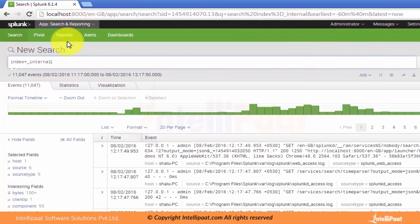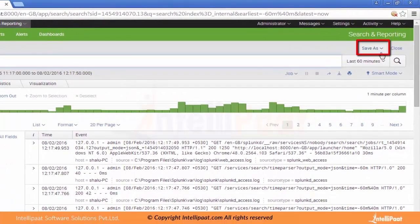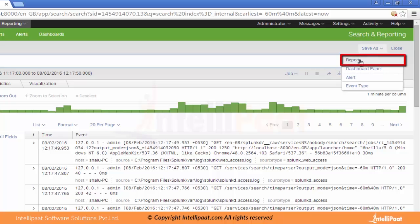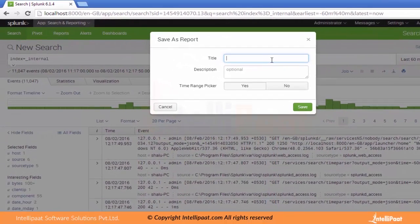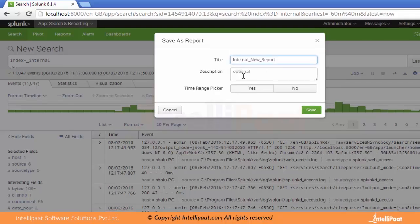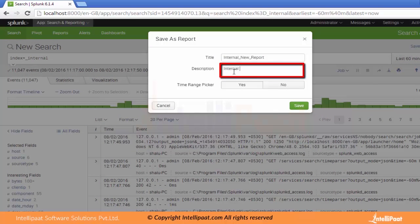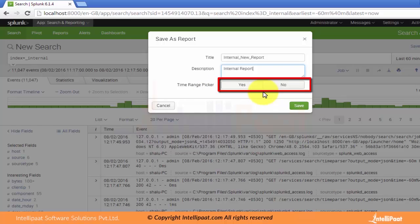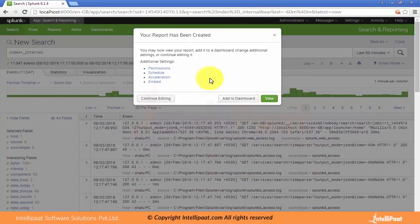We have an internal index in Splunk which is underscore internal. Let's search this index for the last 60 minutes — it provided us 11,047 events. We can save this as a report. There is a dropdown on the right-hand side — Save As. When we click on this dropdown there is an option for Report. When we click on Report, it asks about the title. Let's provide the title as internal underscore new underscore report. We can provide a description, and there is a time range picker option. We don't need it at the moment. Let's save it. There are other options like permissions, schedule, acceleration, and embed, which we will discuss later.